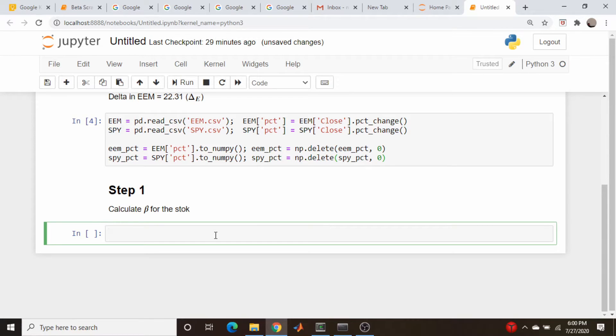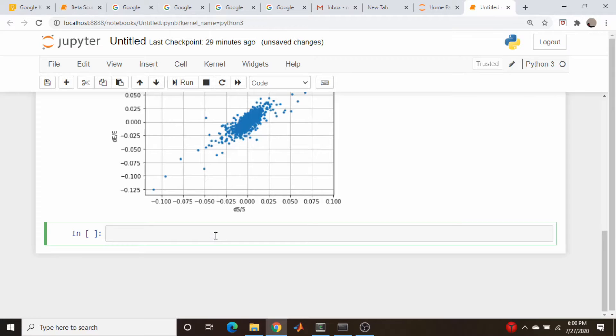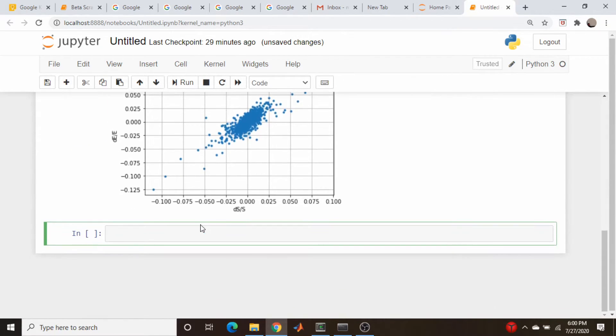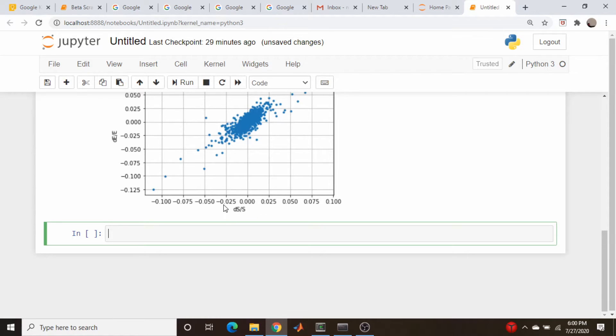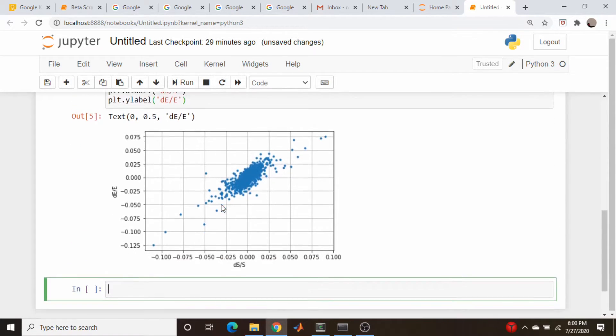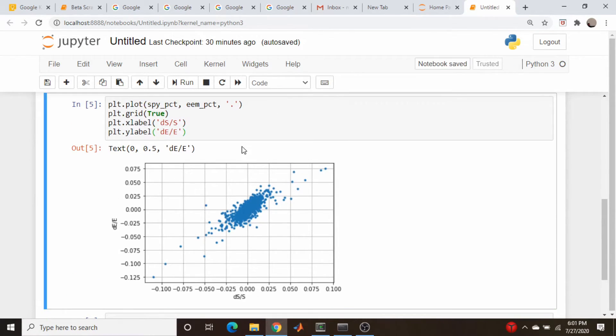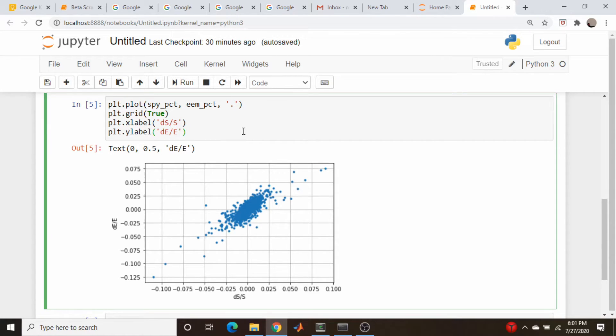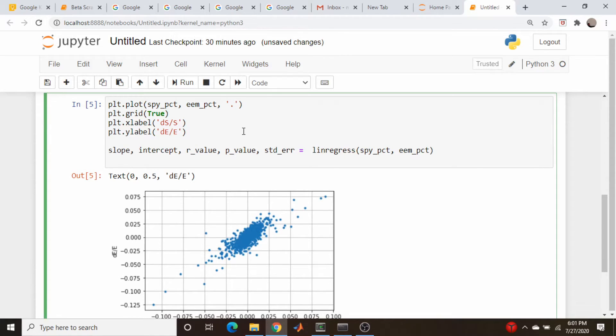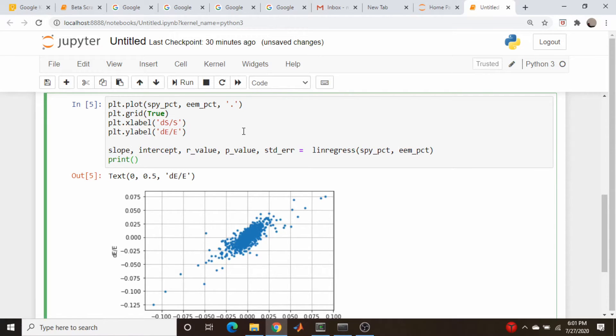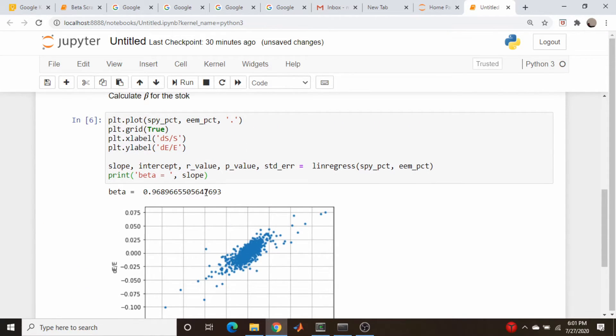So the next step is going to be to calculate the beta coefficient of this stock. So if you recall, let's first visualize what these data look like. I've denoted the change in the price of the spiders as DS. So this is DS over S. This is the fractional change in the price of SPY divided by the price at that given time. Likewise for EEM. And you remember the beta value is the slope of the linear regression line. So let's fit a regression line to this using the linear regression library from the SciPy stats module. Let's print out the slope, the beta coefficient. It's almost 1, it's 0.997-ish.